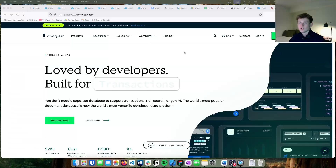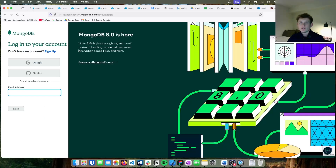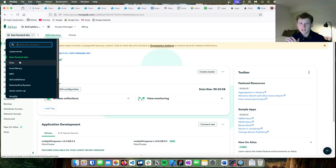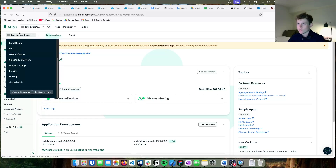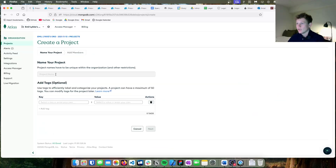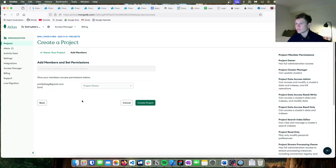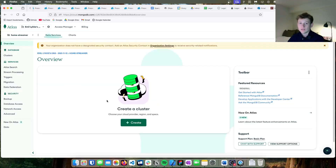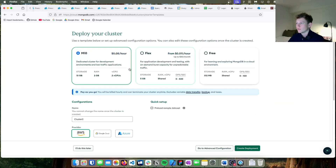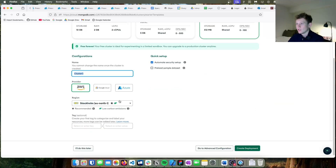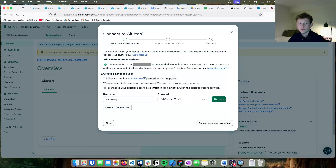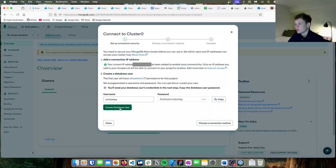Now let's set up MongoDB. I'll sign up using Google, then create a new project called home streamer. From the projects folder I'll press new project, name it home streamer, press next and create project. Then I'll create a cluster on the free plan with a location close to me and press create deployment. Here we have the username and password, which can be changed later.